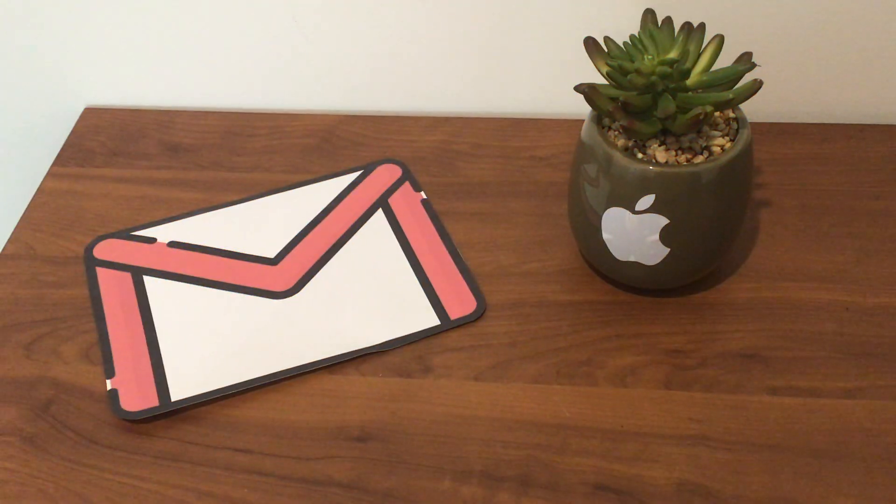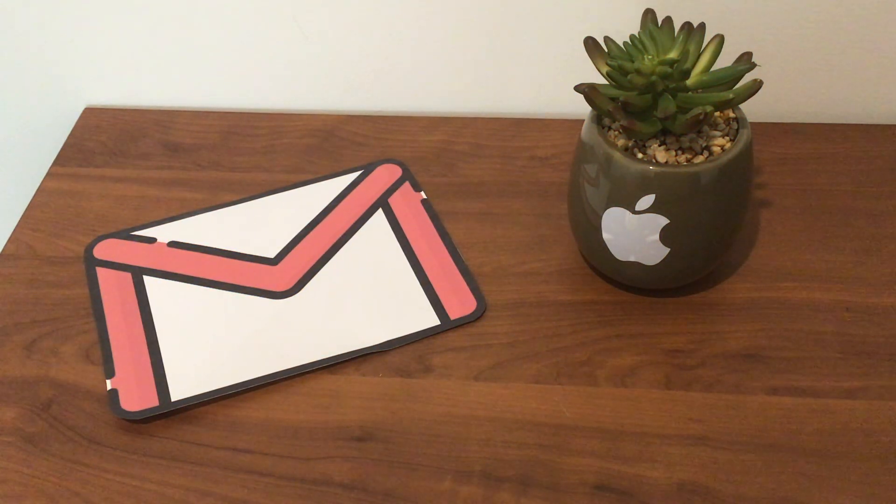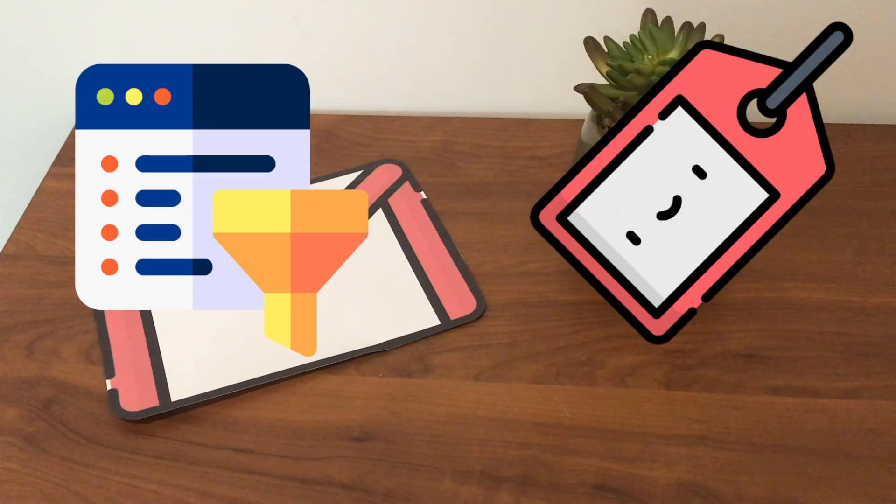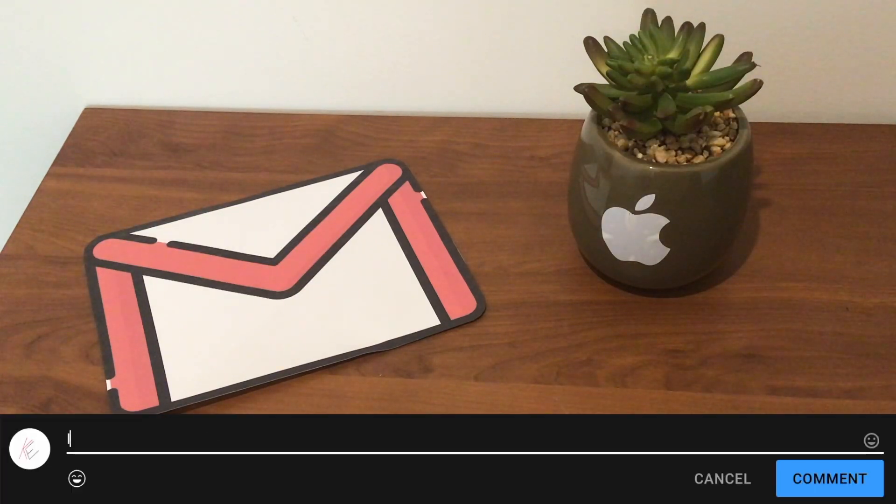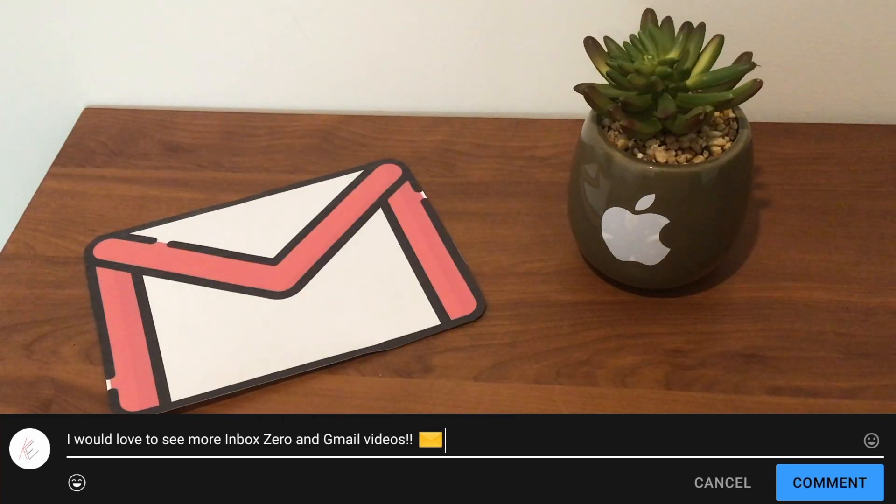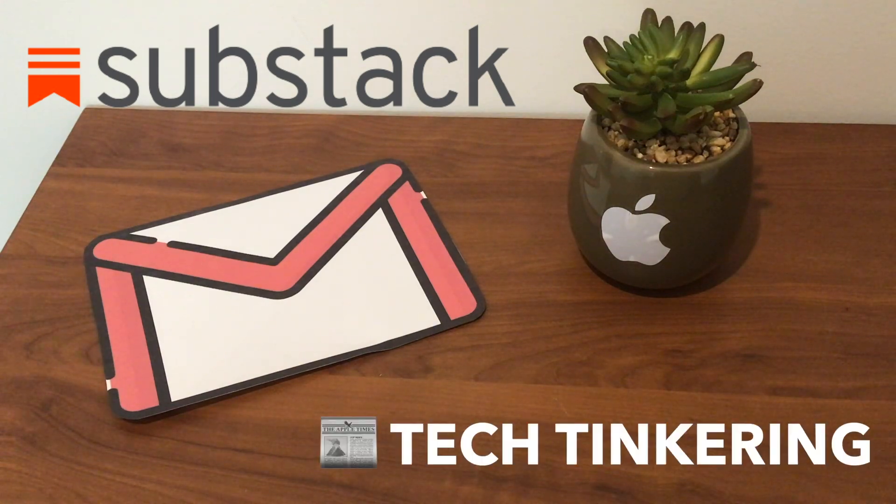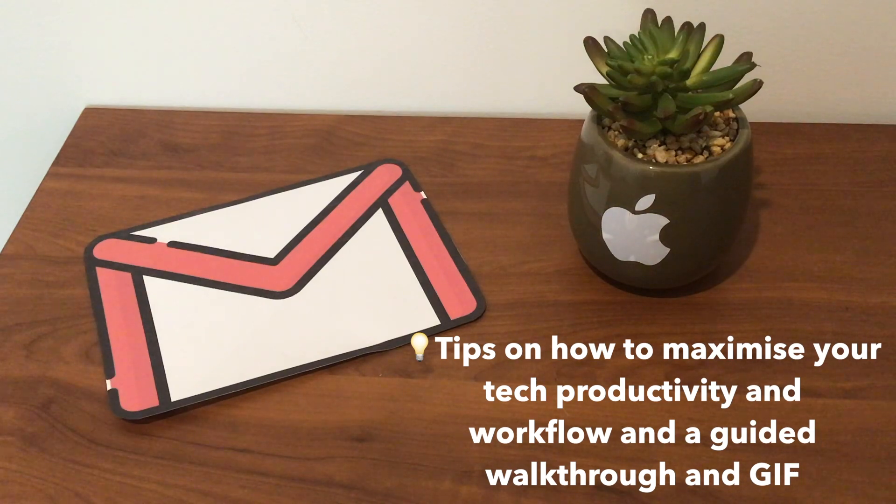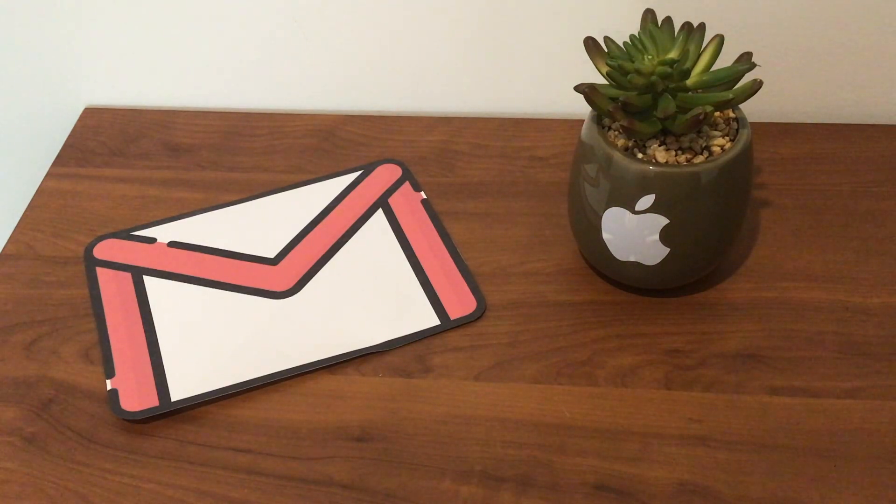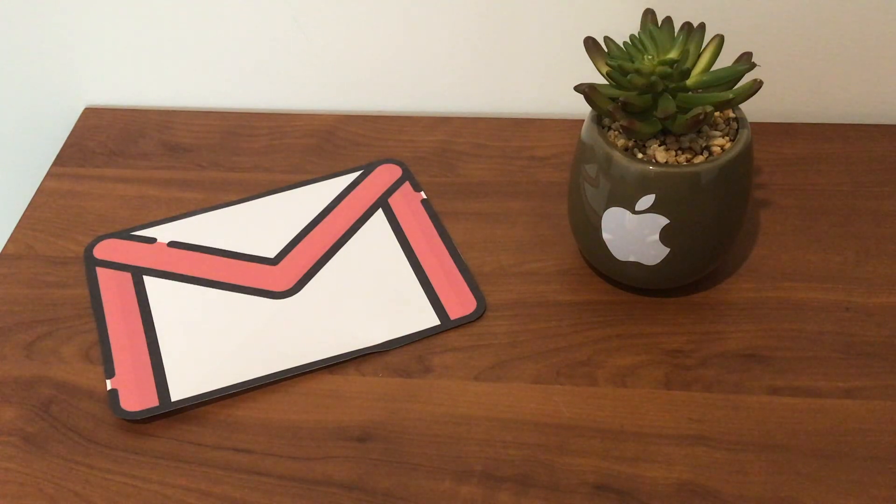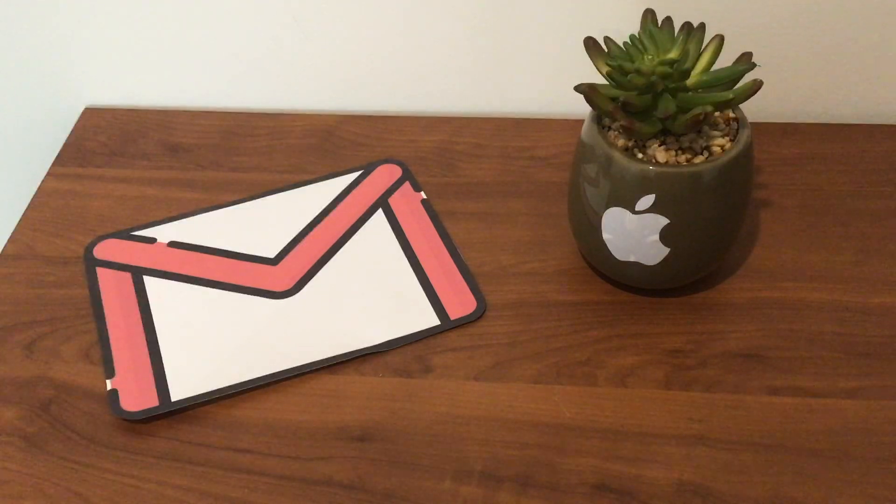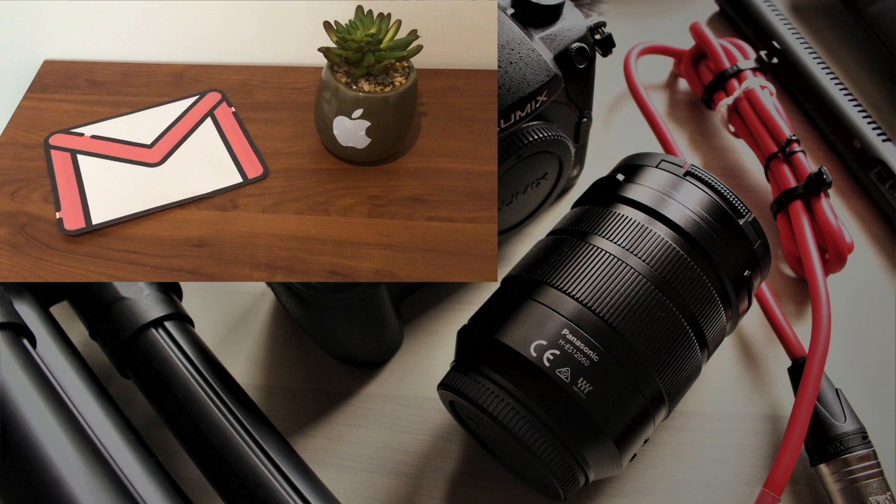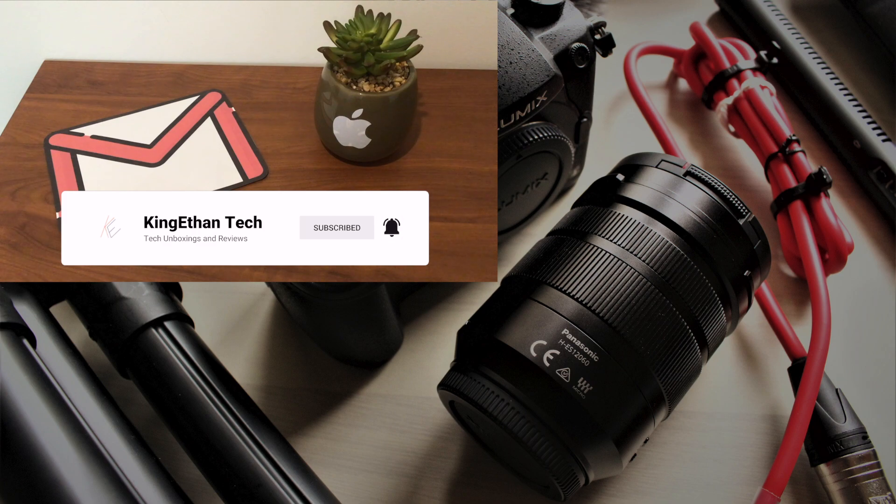So that's a wrap up of the basics of inbox zero. There's other stuff you can do with filters and labels, but that's the bare minimum I use in all my email accounts. Let me know in the comments if that was helpful and if you'd like to see other videos like this. Before we go, I'm launching a newsletter on Substack called Tech Tinkering where I have instructions on how to maximize your tech workflow. Link will be in the description or go to kingethan.substack.com to subscribe. Thanks for watching. If you liked it, subscribe, turn on notifications, and hit the like button. I'll catch you in the next one.